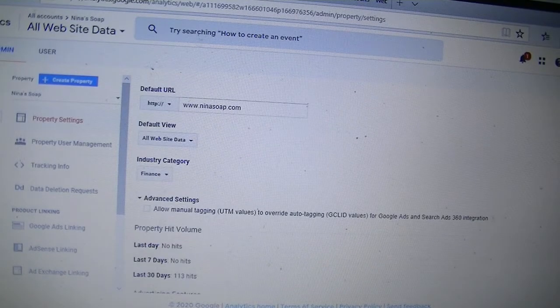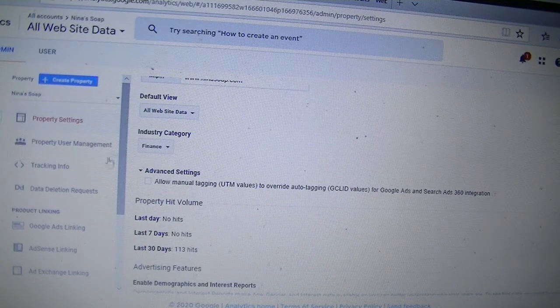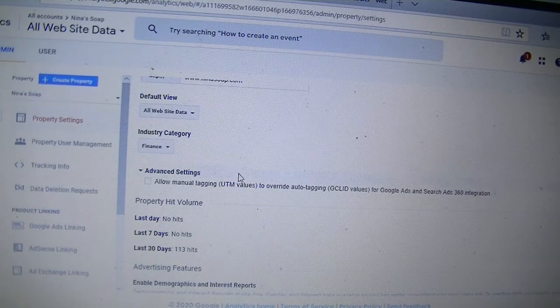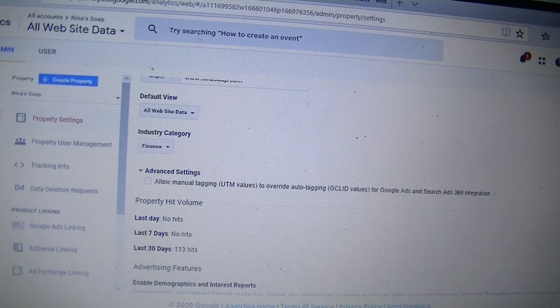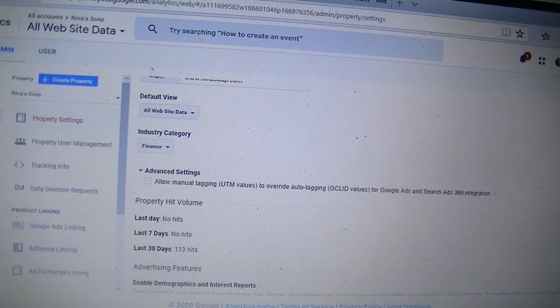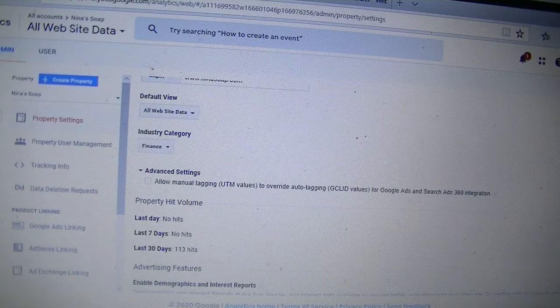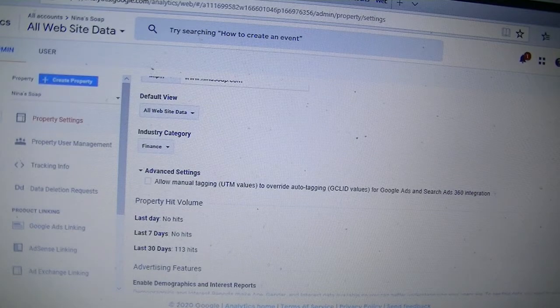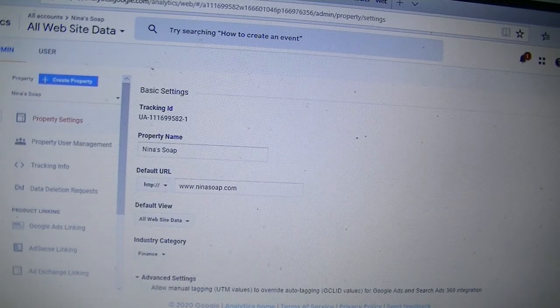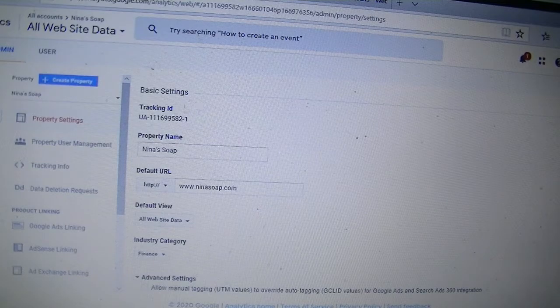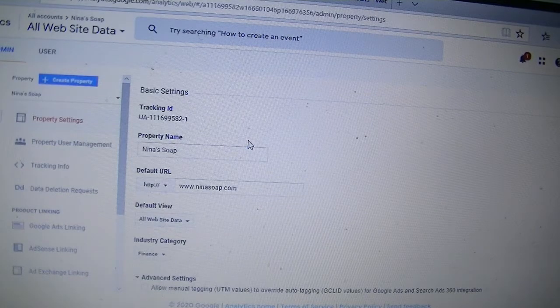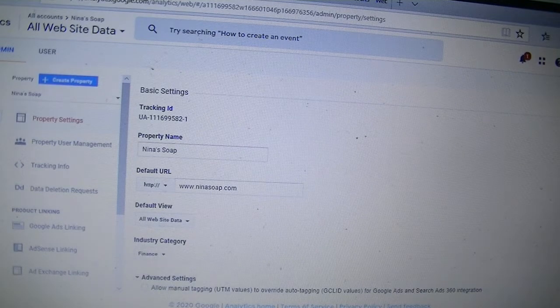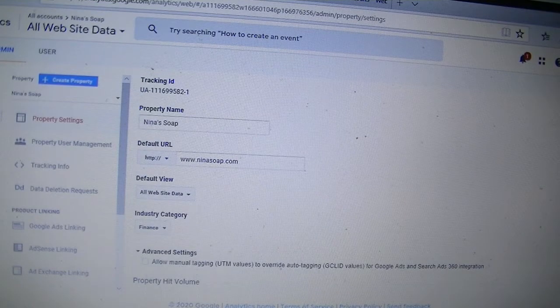And we'll go back to our property setting. And as you can see, it changed it for us to finance. And that's how you change the industry category that you selected or you want to select for your blog.